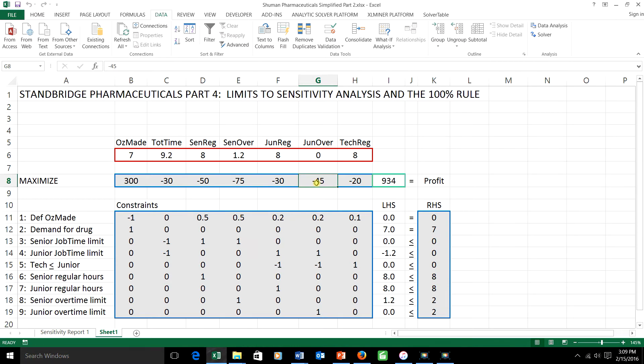And the answer is, probably not much. So a mix and match of objective function coefficient ranging and right-hand side ranging together is something we can't do without rerunning the program.